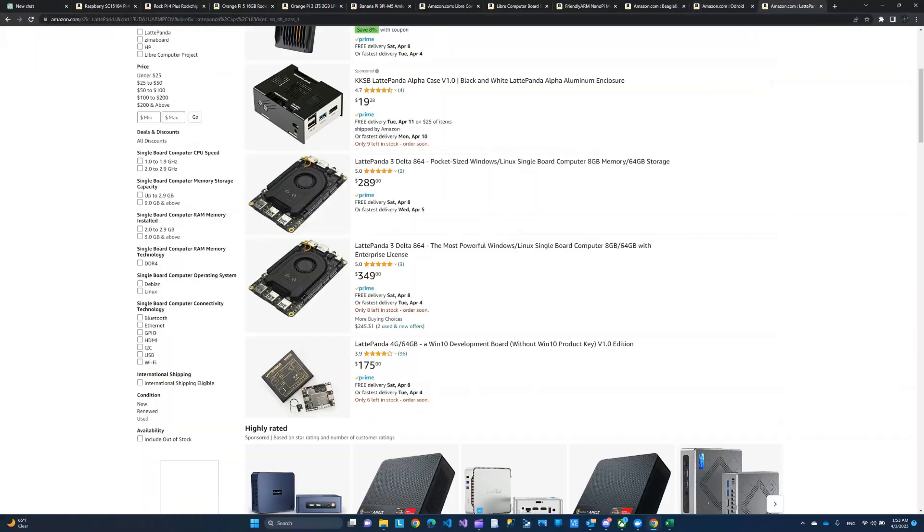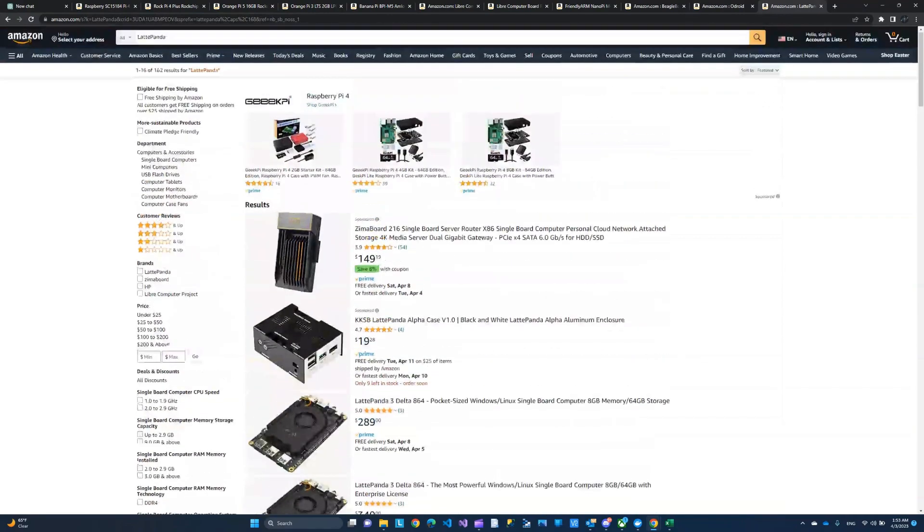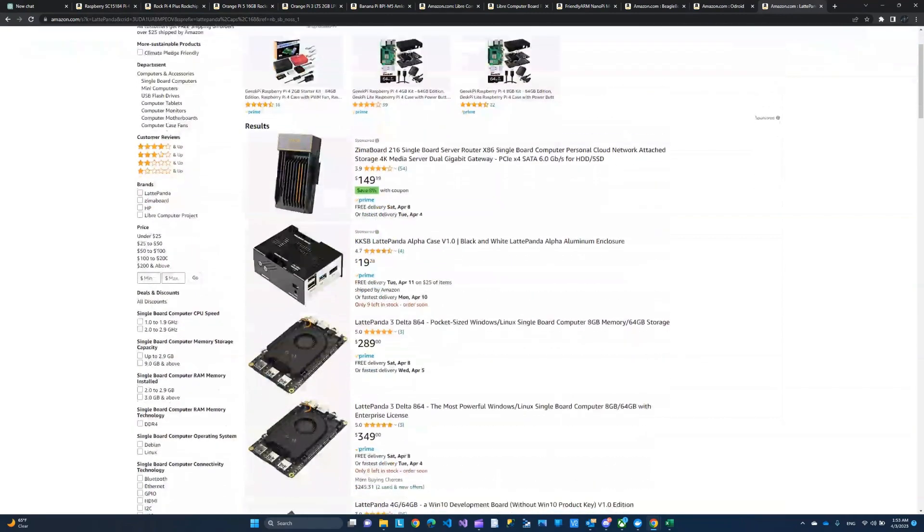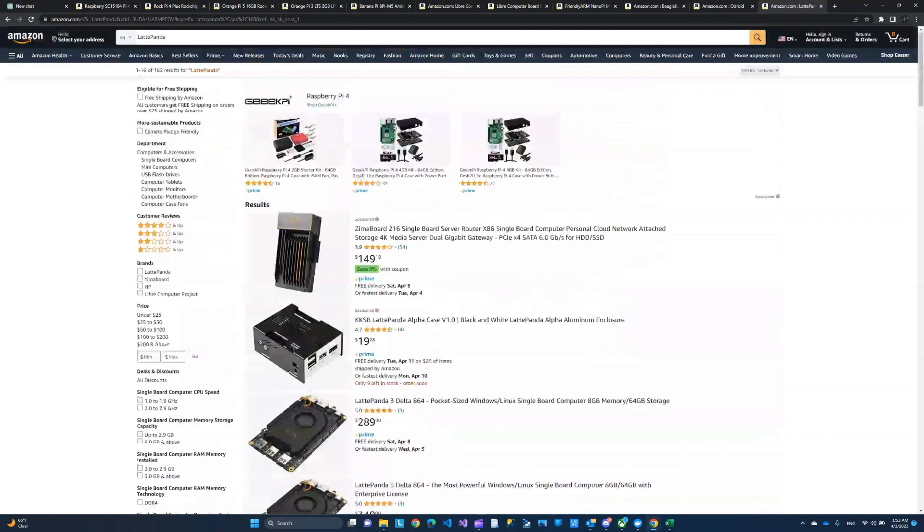And then the other one is the Latte Panda. These are a couple of the options that ChatGPT suggested. These did not make it to my list.